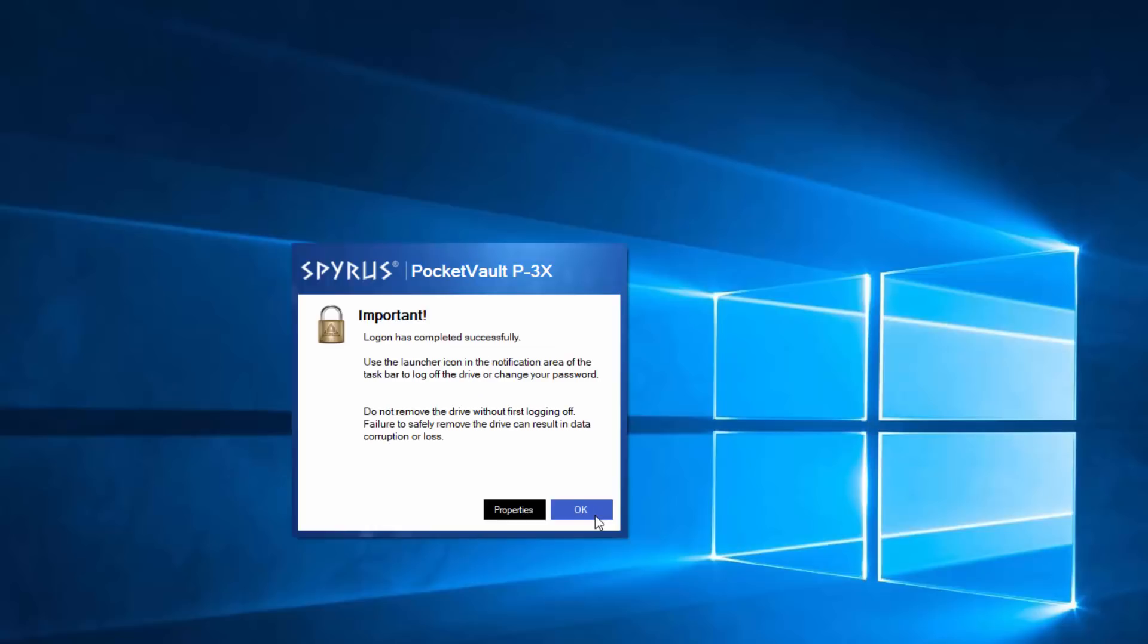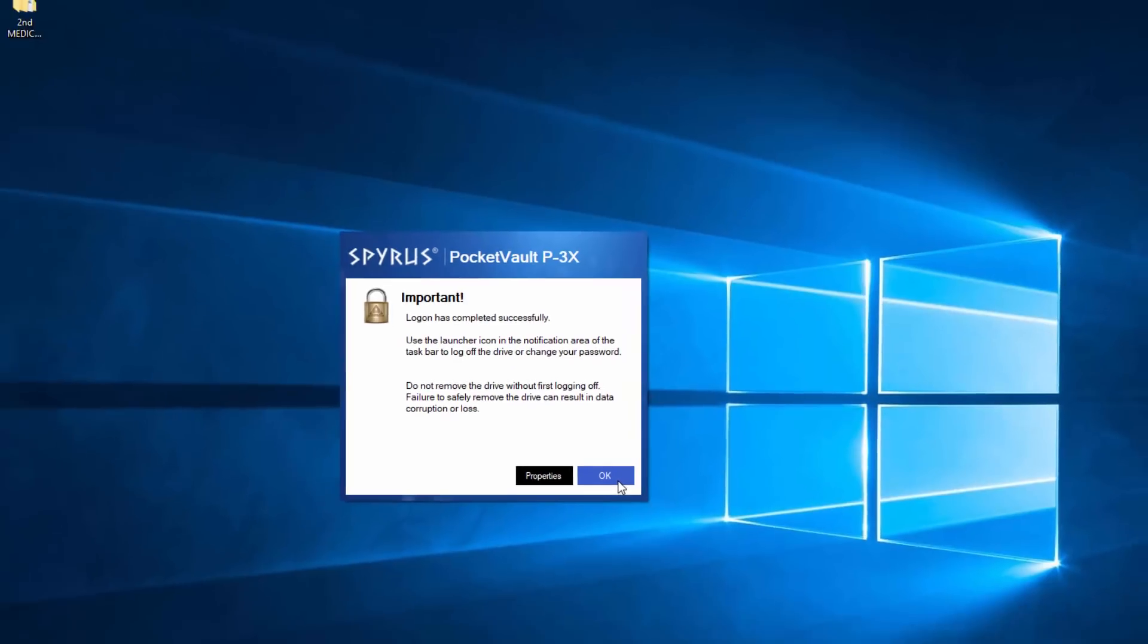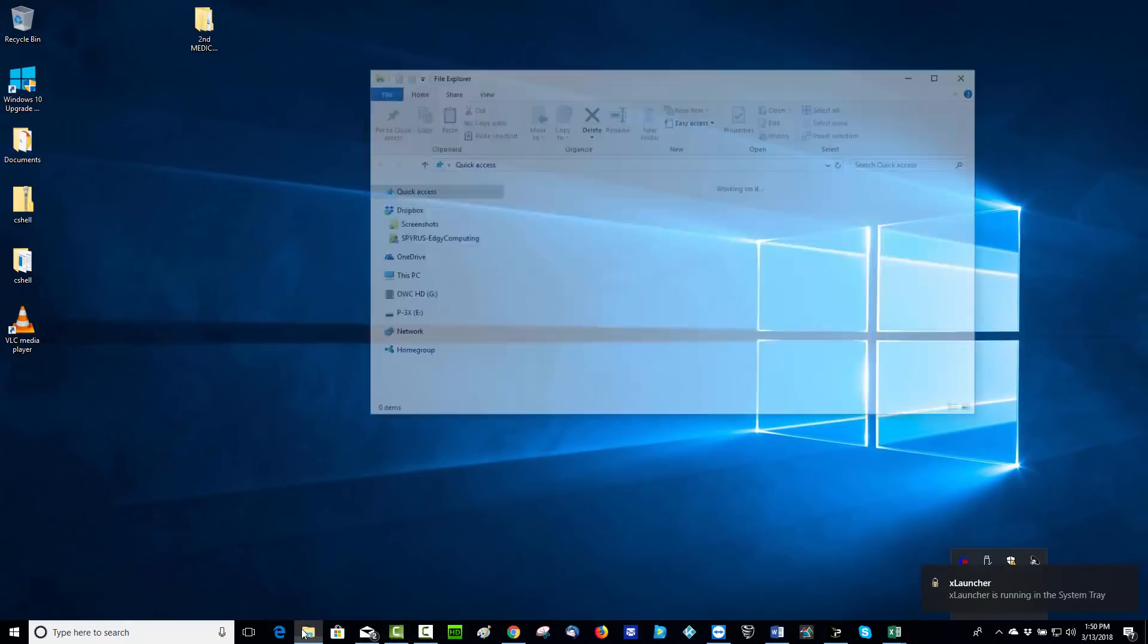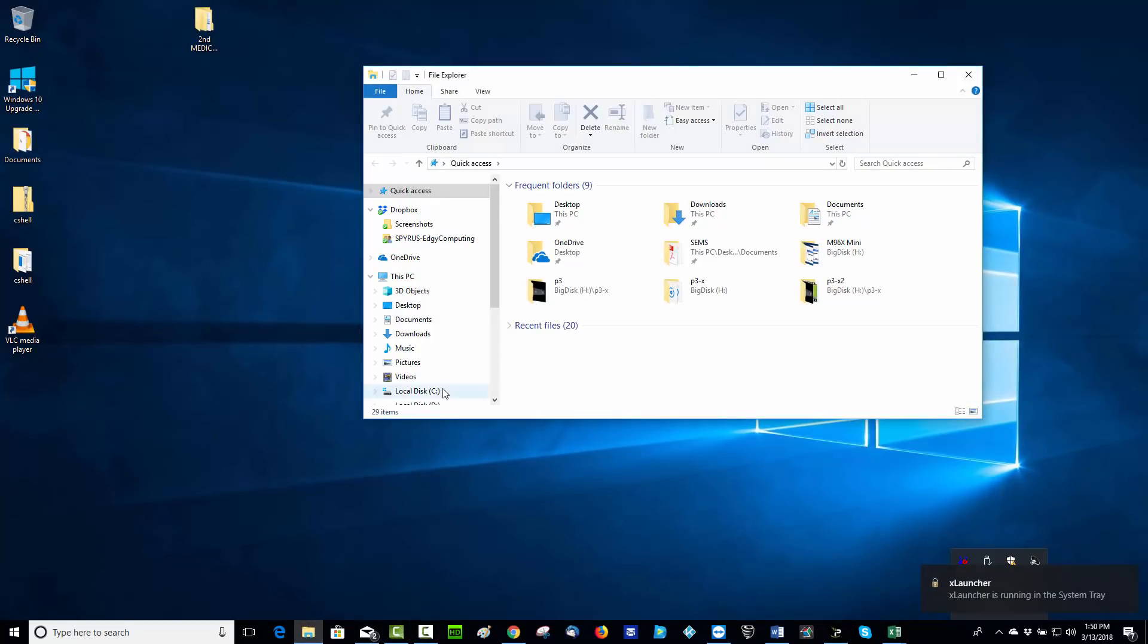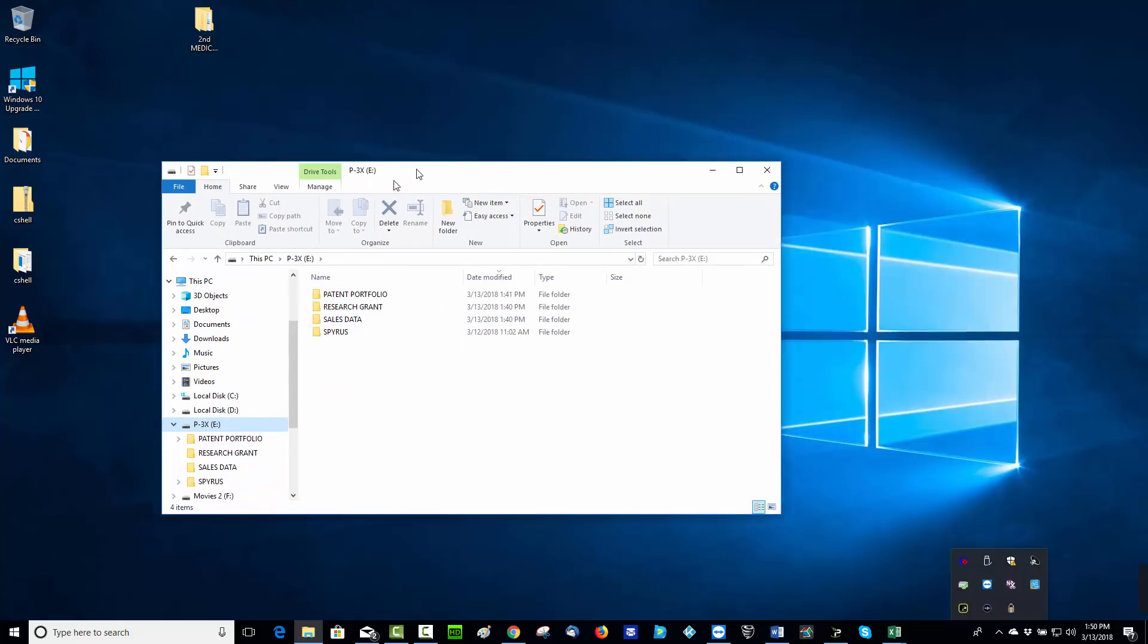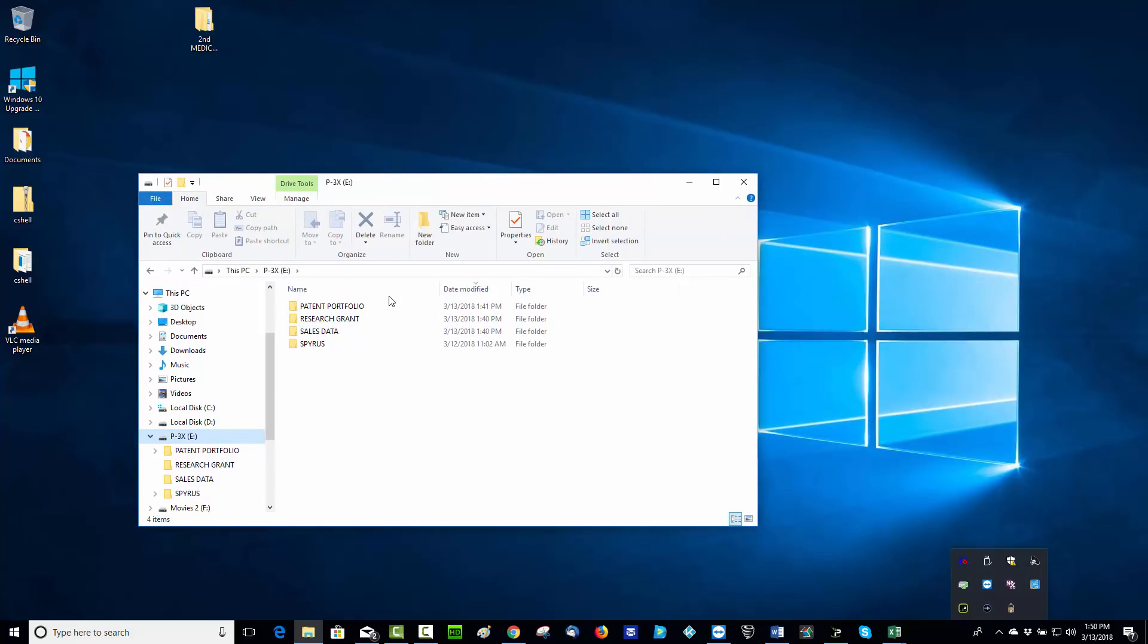And when this window pops up, you're ready to use your drive as you would use any drive. Simply go down to your file manager, there's my P3X drive, and you can see all of the different files that are on here.